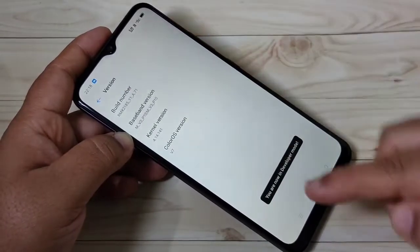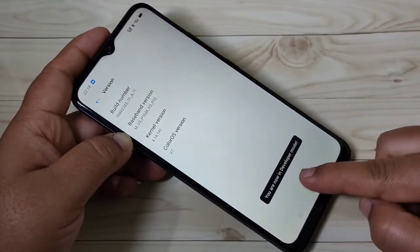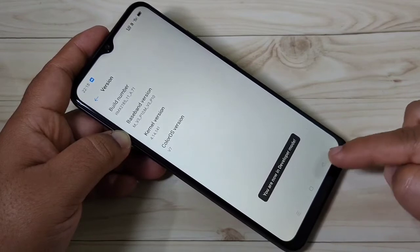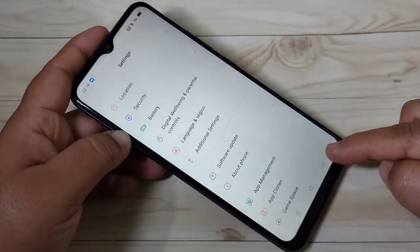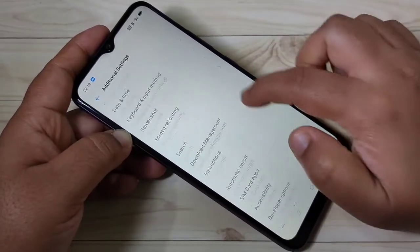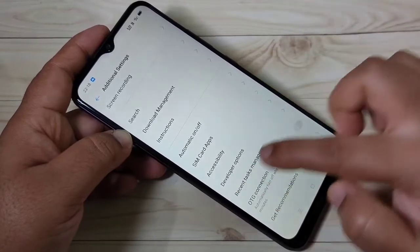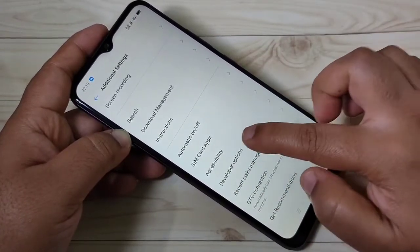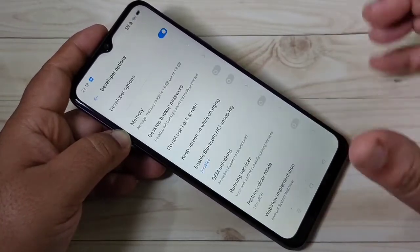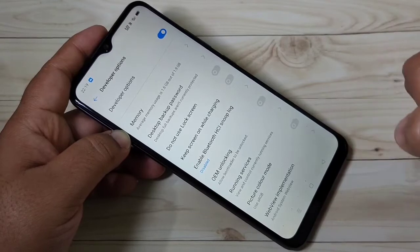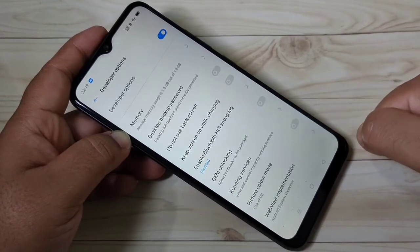Here you can see the message: you are now in developer mode. Then go back to your Settings and tap on Additional Settings. Scroll down and here you can see the Developer Options — tap on it. The Developer Options is now enabled in this device.